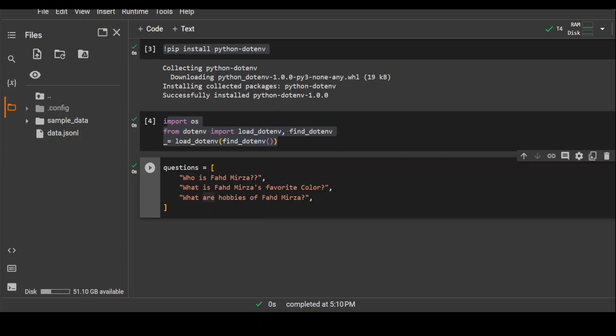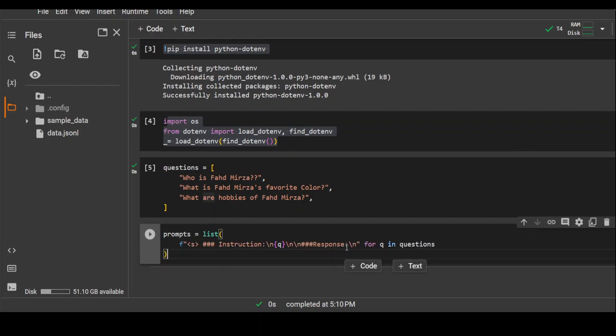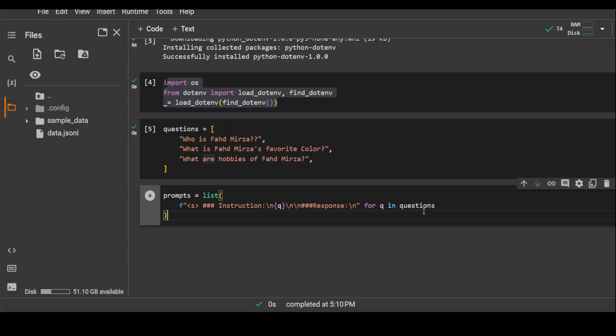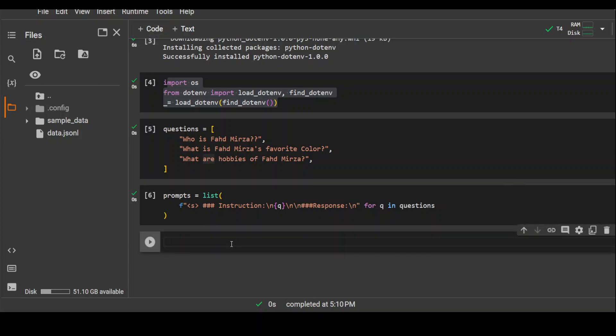We have created this list where we have these values. This is awesome. Now also define our prompt because every model has a specific prompt template. For Nous Hermes, it should be in this format where we have triple hash instruction and then triple hash response. We are just iterating through these questions and converting these elements in the array to this format.